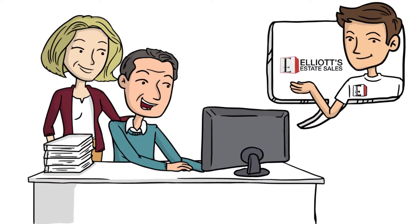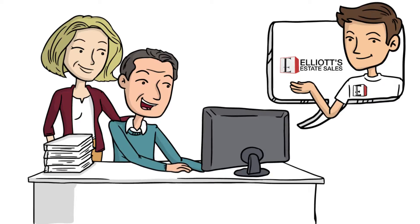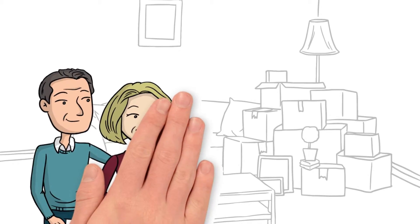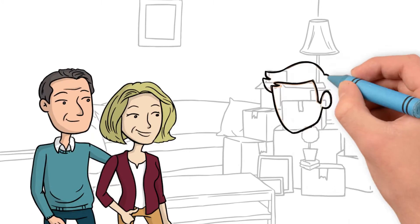professional estate liquidators who sell all household items and goods. They will stage, price, and sell everything in the home.